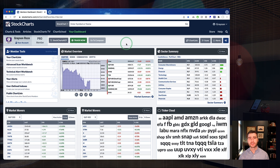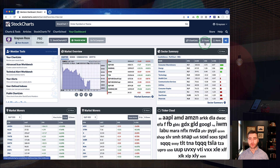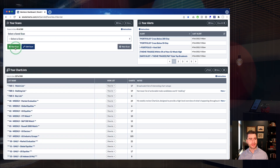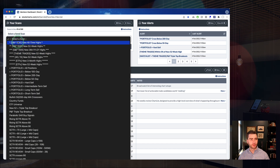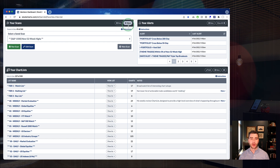From the dashboard, as long as you've turned on the scans and alerts row in your dashboard preferences, you should have a little Scans button. When I come to run a scan, I hit that Scans button, which brings me right down to the scan section. From here I can select a scan and hit that Run Scan button. You also have the ability to edit scans — for instance, let's do New 52-Week Highs in the S&P 1500, one of my favorite scans. You can edit it right here or choose to run it.